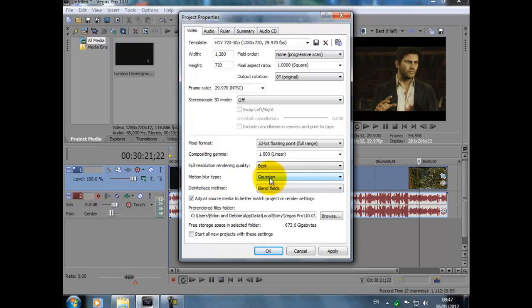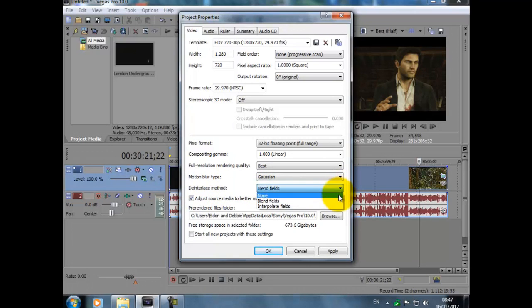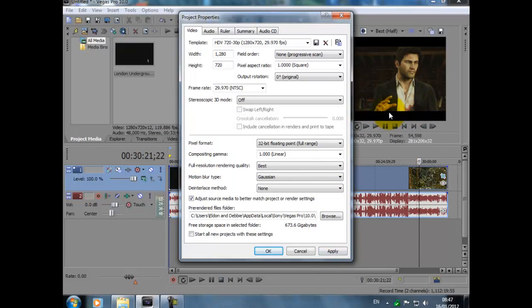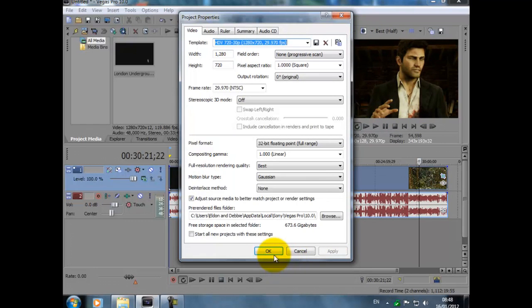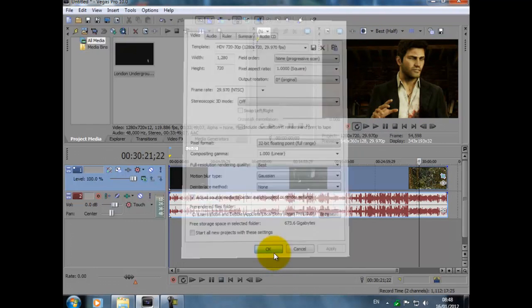Motion blur type, Gaussian, I can't say that one. And the interlaced method, it says Blend Fields, and what we do, we change that to None. And then when we click Apply, like I say, black line, big thick black line there, big black line at the top. There we go, we've got full screen.